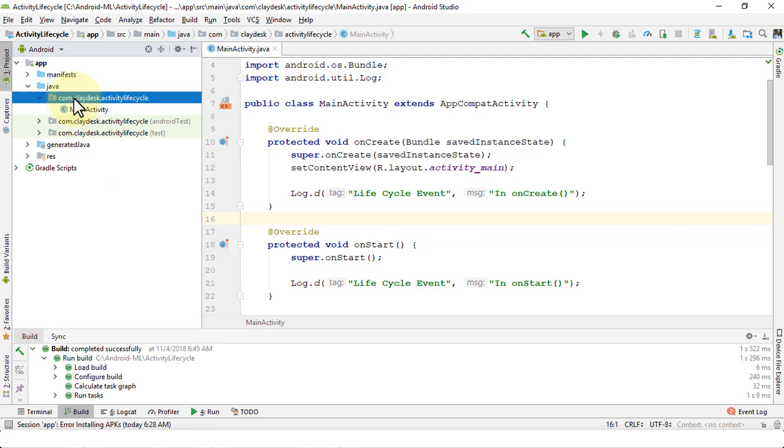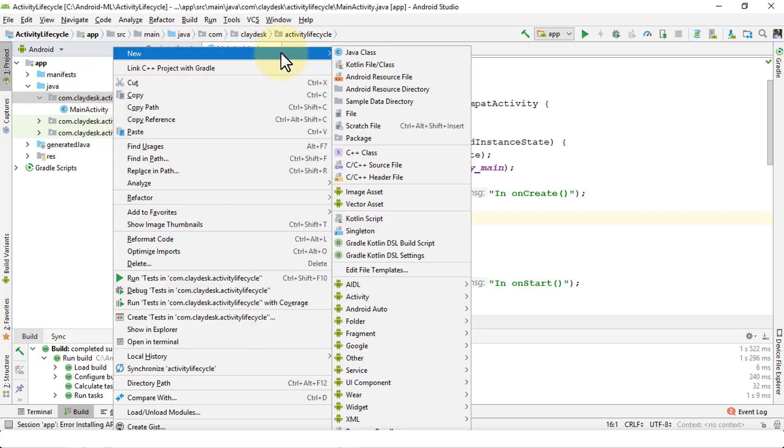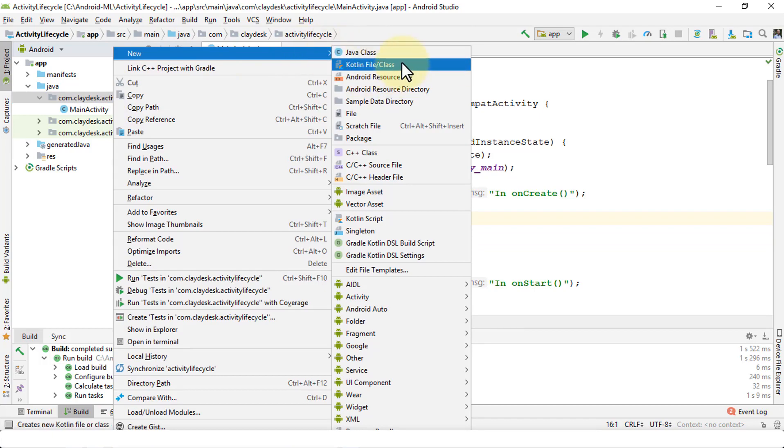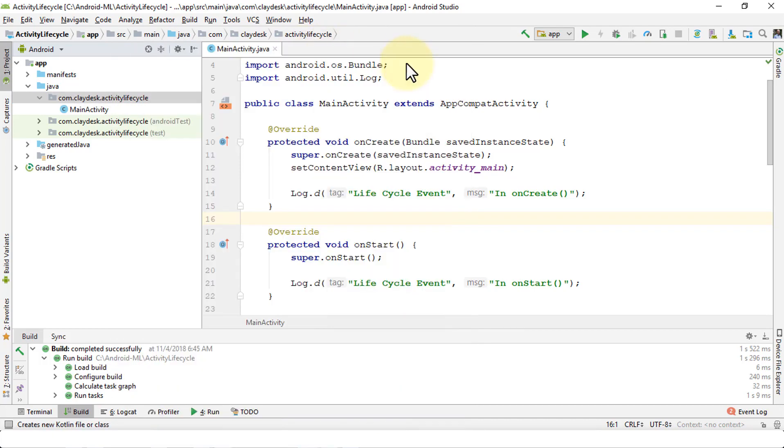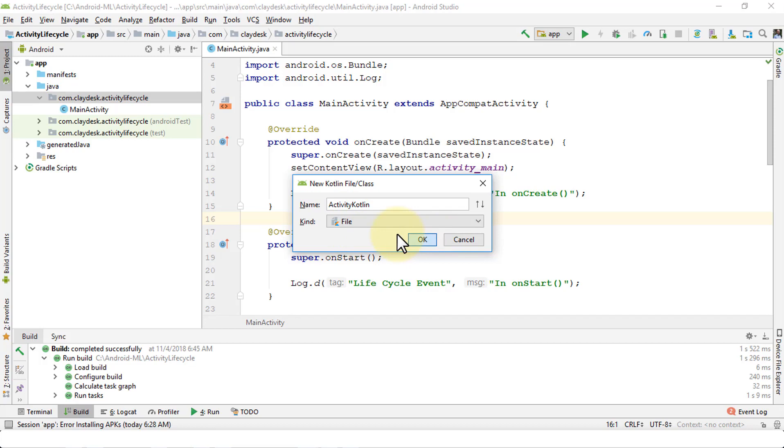I'm going to right click on the package here and once I right click I'll be given a choice whether to create a new class in Kotlin or Java. I'm going to click on New, and then Kotlin file or class. I'm going to give it a name, say ActivityKotlinExample, click OK.